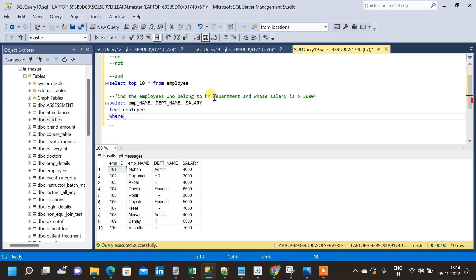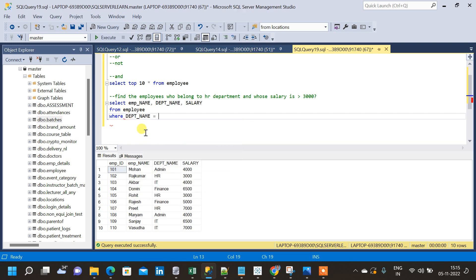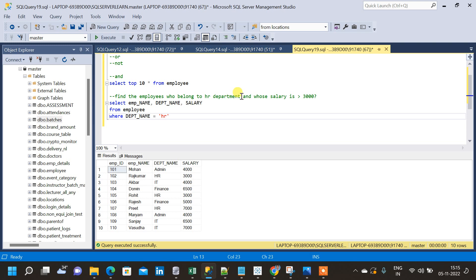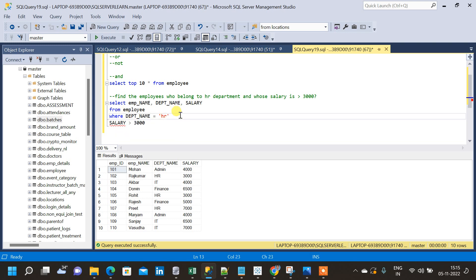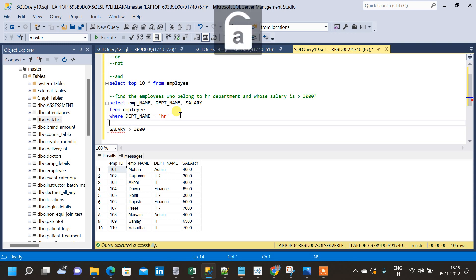We will use the WHERE clause to apply the conditions. The first condition is that the department should be HR. There is one more condition: the salary should also be greater than 3000. So we have two conditions to be satisfied — department name is HR as well as salary is greater than 3000. To include these two conditions, we will use the AND operator after department name equal to HR.